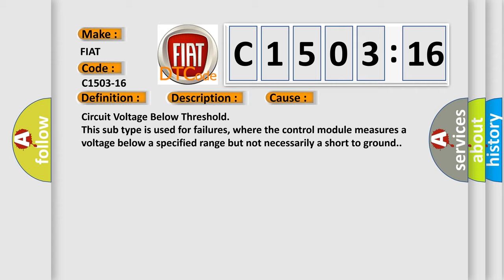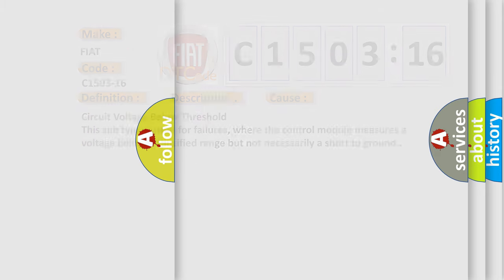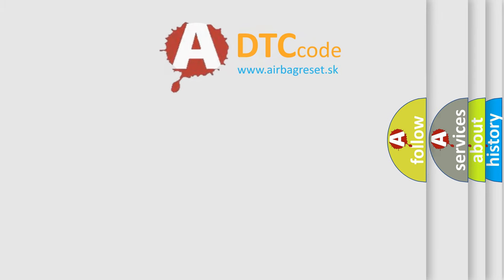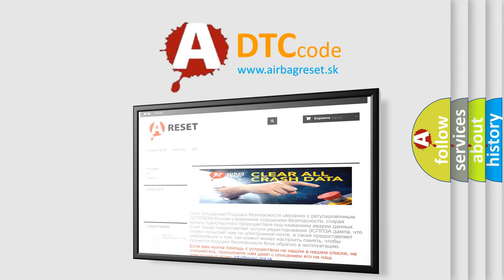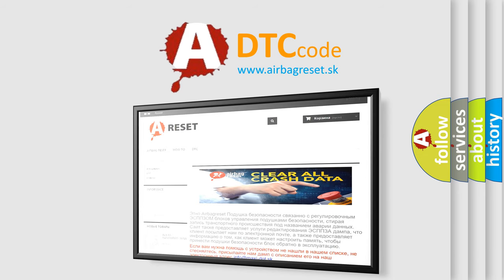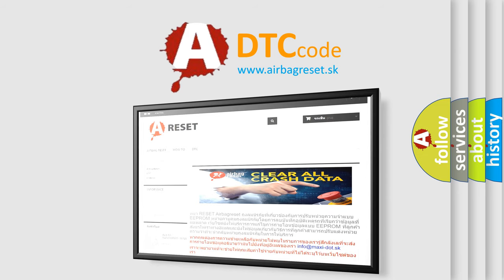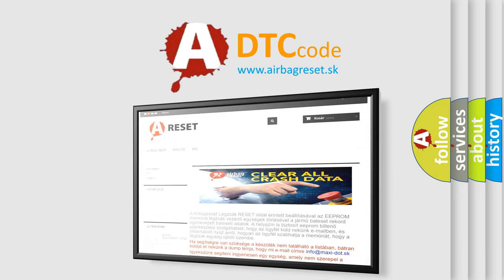The airbag reset website aims to provide information in 52 languages. Thank you for your attention and stay tuned for the next video.